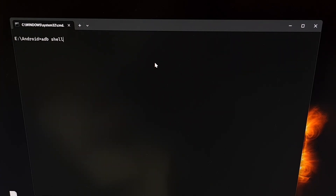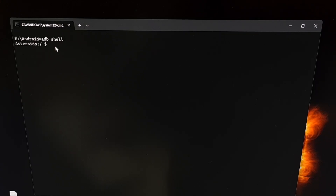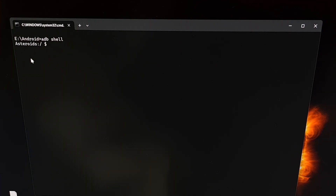With that done, we can go straight to executing the command by first typing out ADB space shell and pressing enter. That's going to bring you from one prompt down to another where you'll actually be executing commands directly on your phone rather than executing commands on your PC.